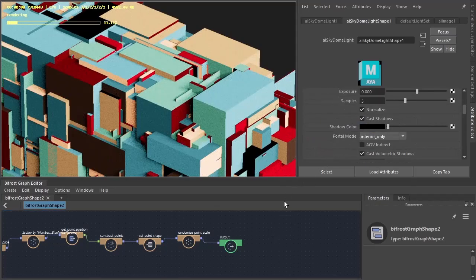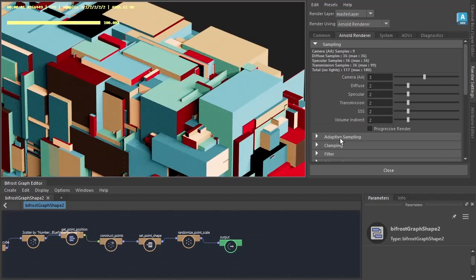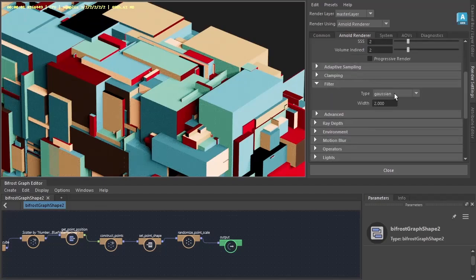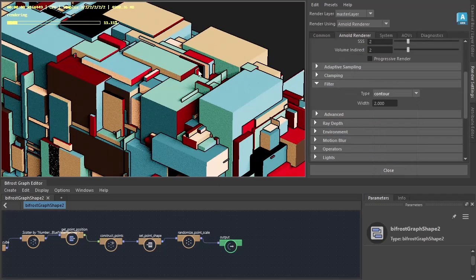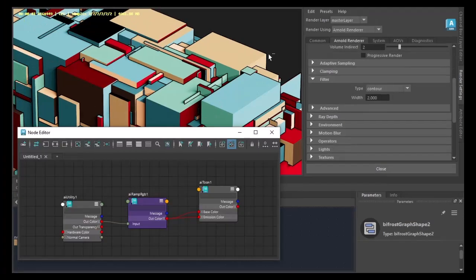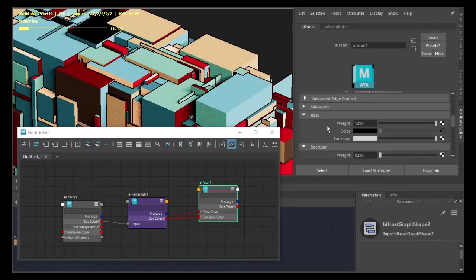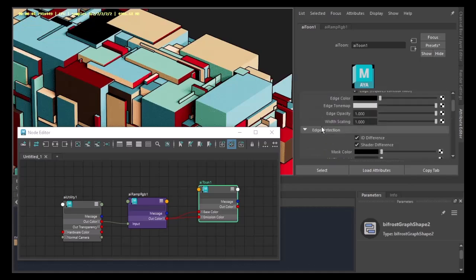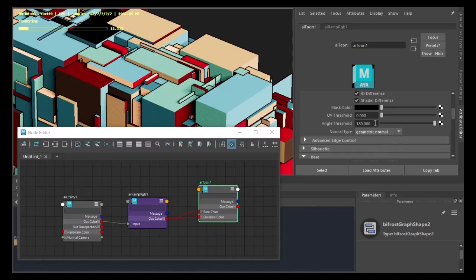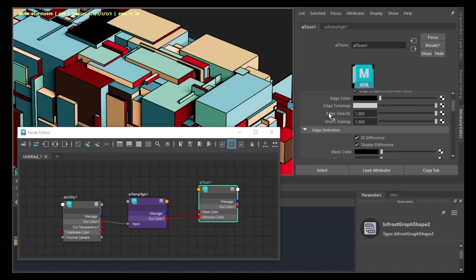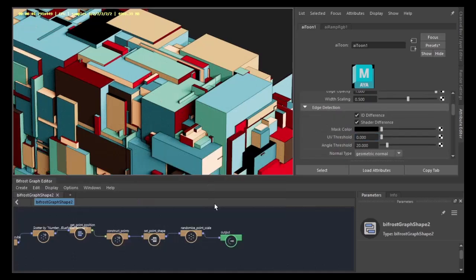This will give us the Toon edges around the cubes. And just go back to the Toon shader and change normal type to geometric normal, to reduce the angle threshold. That will give us more Toon edges around those cubes. And also reduce the width of the scale. The edges a little bit thinner.